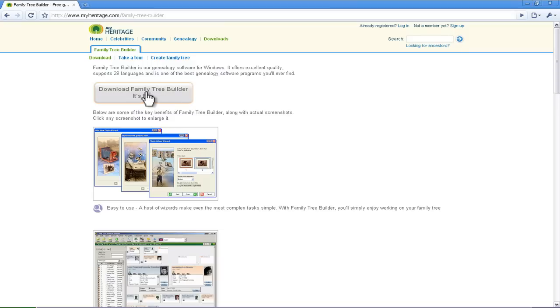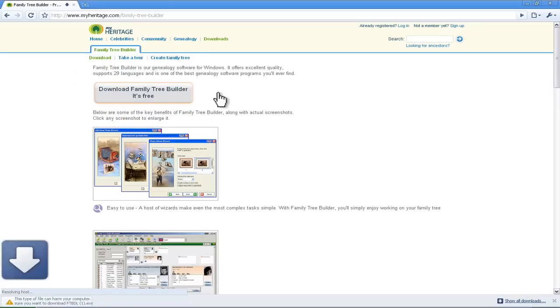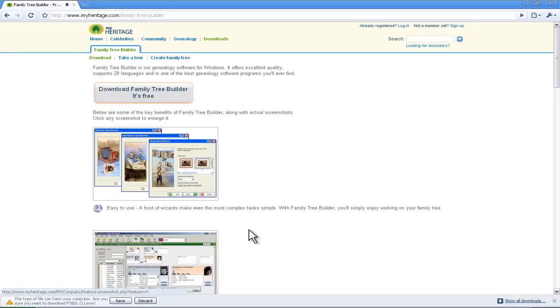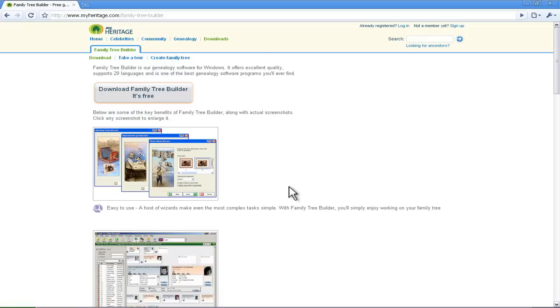And then throughout it's got this button that says download Family Tree Builder, it's free. So if you click that, it'll start to download depending on what browser you have. That'll look a little different for you.